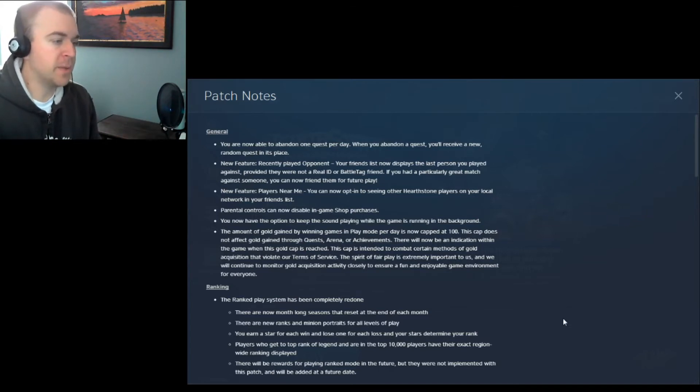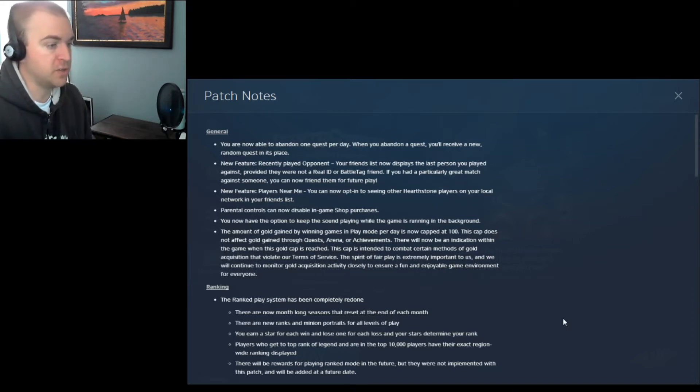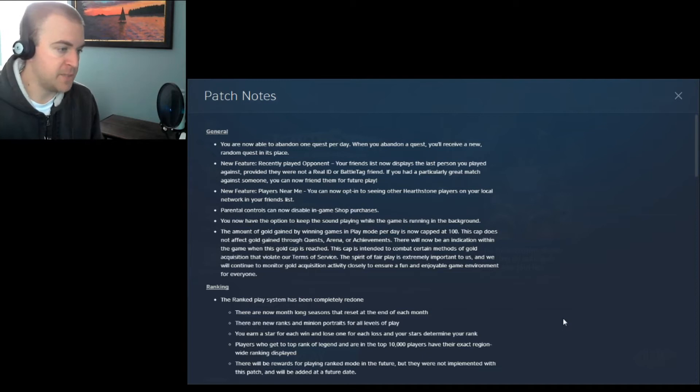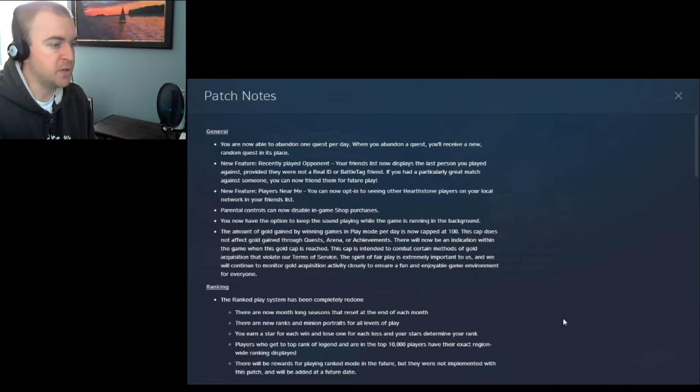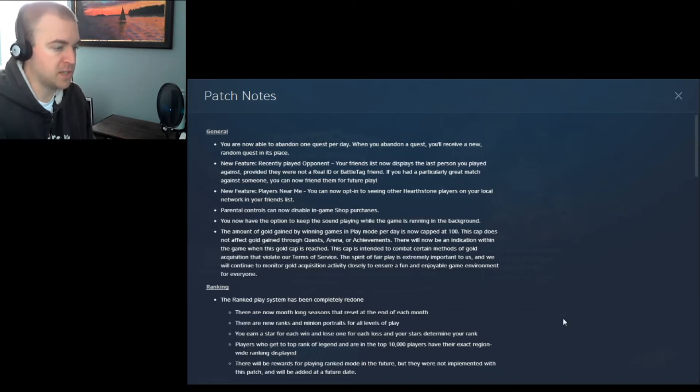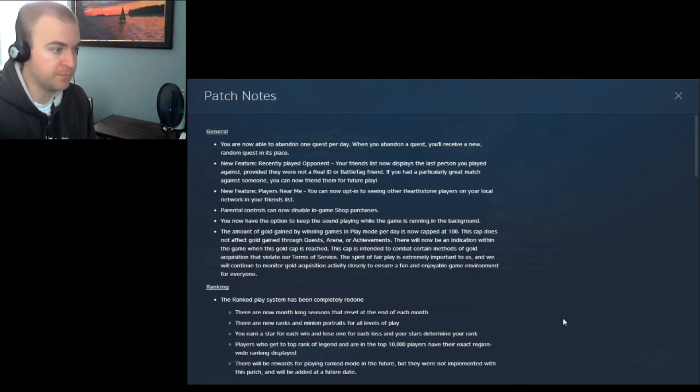The amount of gold gained by winning games in play mode per day is now capped at 100. This cap does not affect gold gained through quests, arena, or achievements. There will now be an indication within the game when this gold cap is reached. This cap is intended to combat certain methods of gold acquisition that violate our terms of service. The spirit of fair play is extremely important to us, and we will continue to monitor gold acquisition activity closely to ensure a fun and enjoyable game environment for everyone.